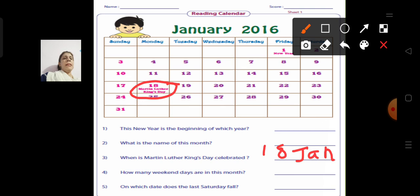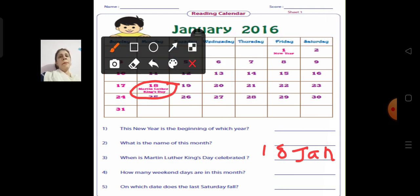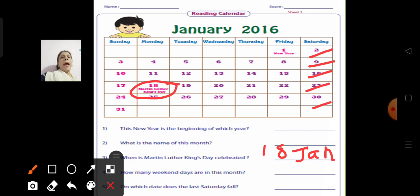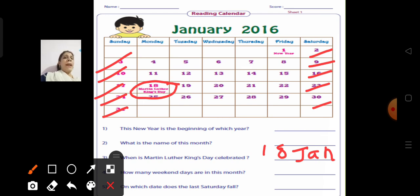How many weekend days are in this month? Weekend means Saturdays and Sundays; Monday through Friday are called weekdays. Let us count Saturdays: 1, 2, 3, 4, 5. And Sundays: 1, 2, 3, 4, 5. So 5 plus 5 equals 10. There are 10 weekend days in this month.